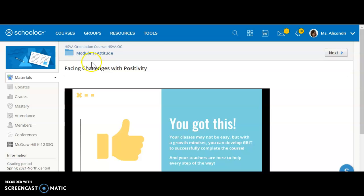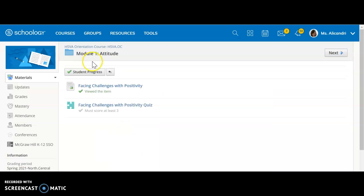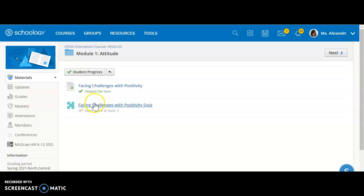One way I could do this is by clicking up here on module 1. Another way is by clicking on the materials section to go back to that materials home page. So I'll just click here and I'll be back inside my folder, and I'm now ready to do the next item in the folder, which is the facing challenges with positivity quiz.